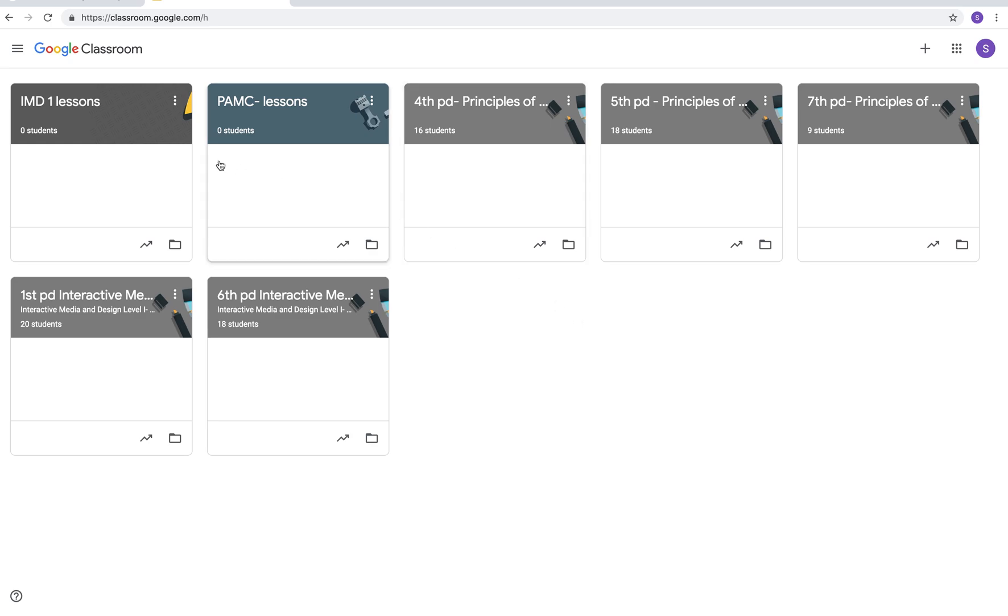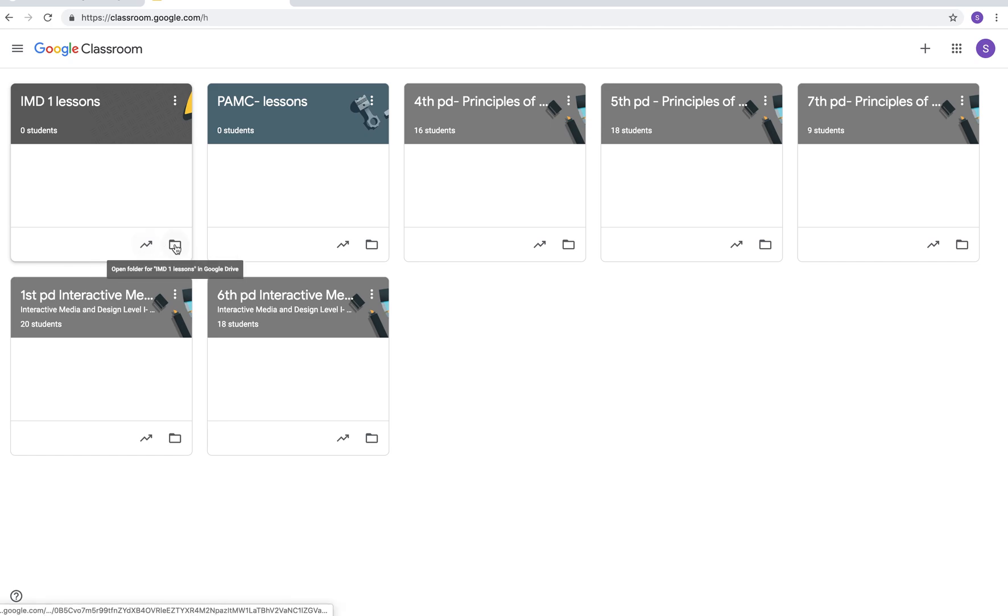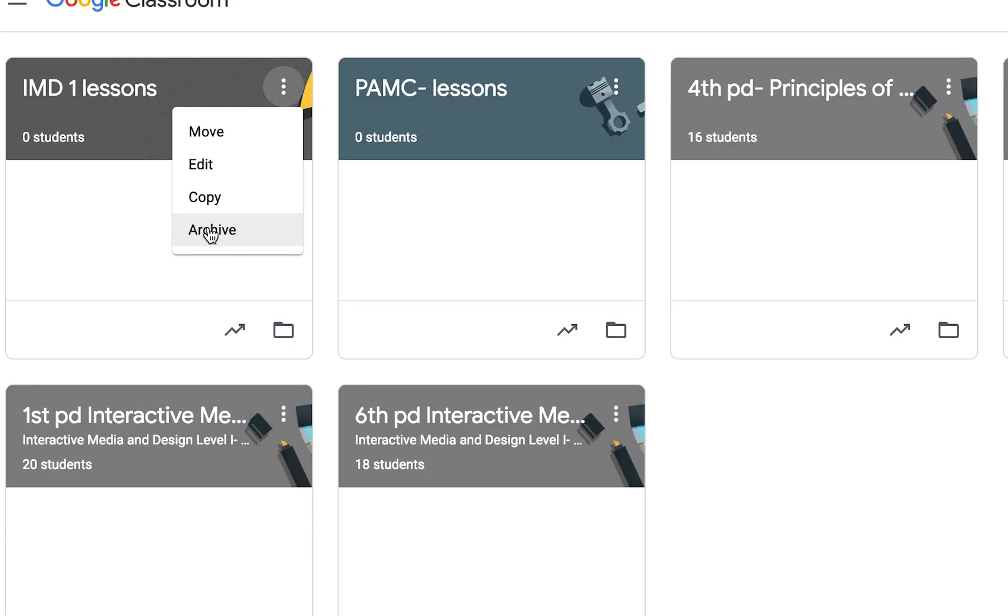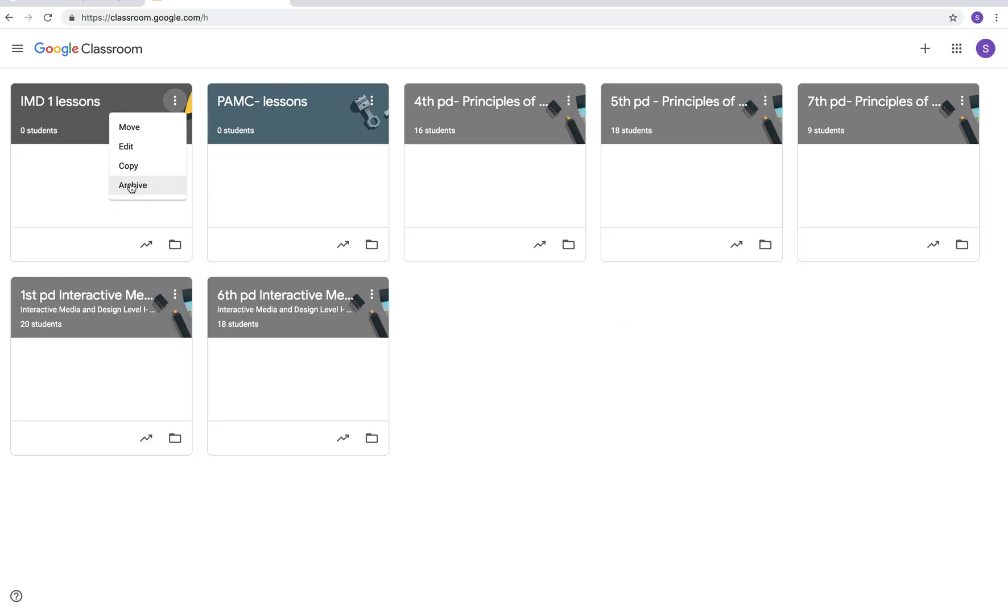If you want to get rid of a class you can hover here and see that opens the grade book, that opens lessons, but you can click on the three little dots in the top right hand corner and click archive. That will get rid of it for you. I do not want to get rid of any of these so I'm not going to click it.